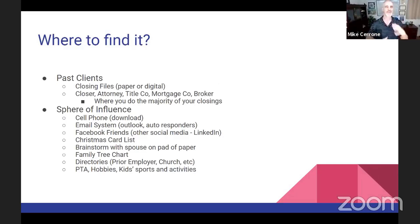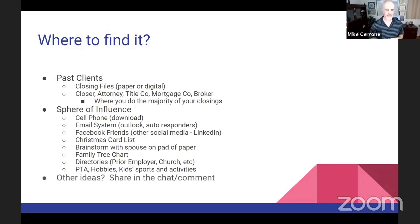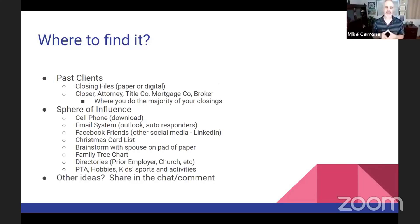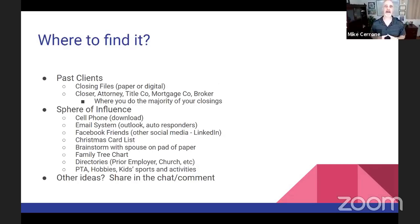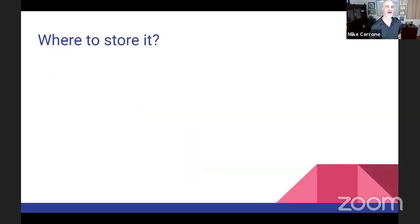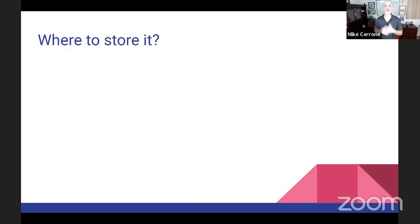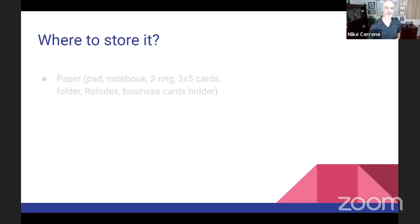If you have other ideas for finding contacts, go ahead and put them in the chat or comment section. Now let's talk about the next question: where do you store it?